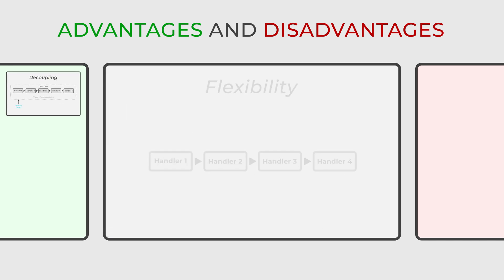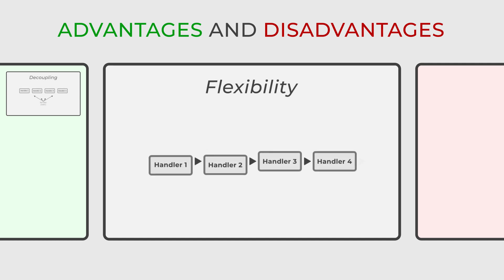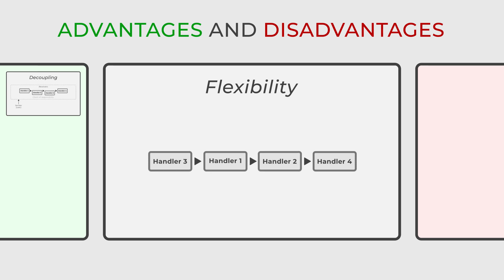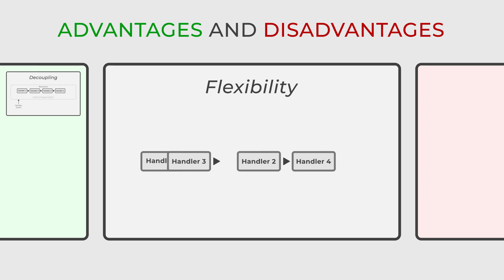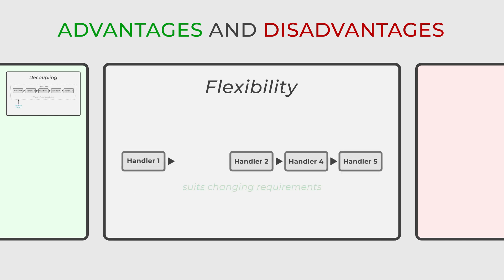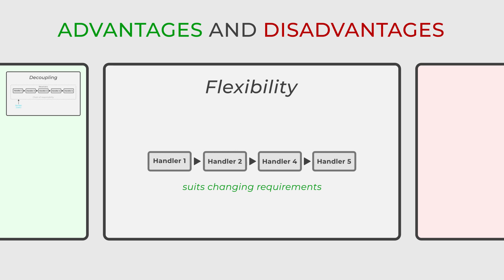In terms of flexibility, the design pattern shines, providing a dynamic and adaptable method for processing requests. Handlers can be effortlessly added, removed or rearranged, facilitating easy modifications to suit changing requirements.